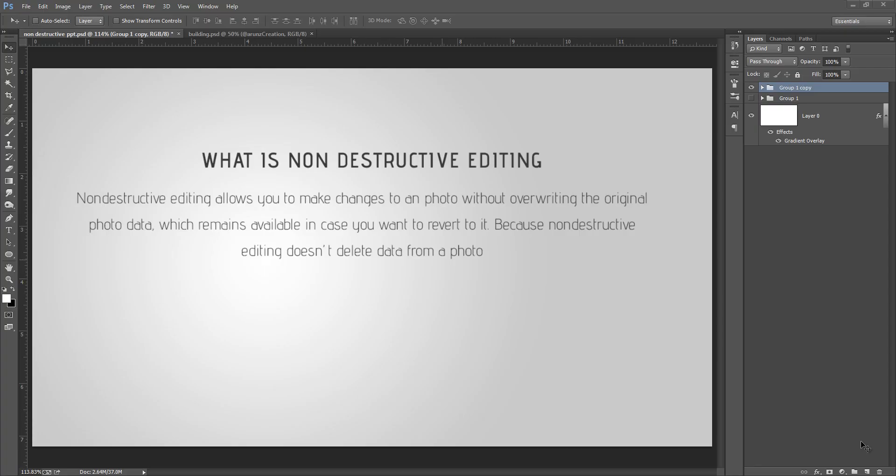Hey, what's up friends, this is Arun and welcome to my channel Photoshop Subscription. Today I will tell you about non-destructive way of editing. In my manipulation work, I always follow non-destructive way. Non-destructive way allows you to make changes in an image without overwriting the original image.